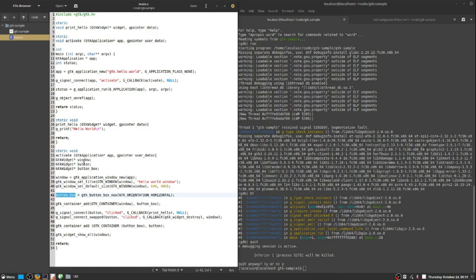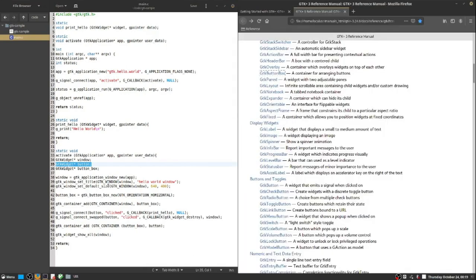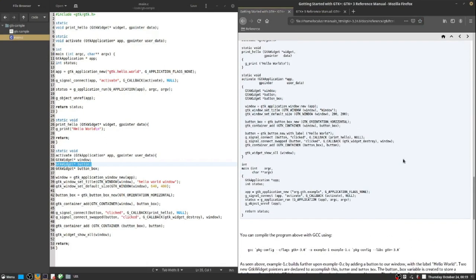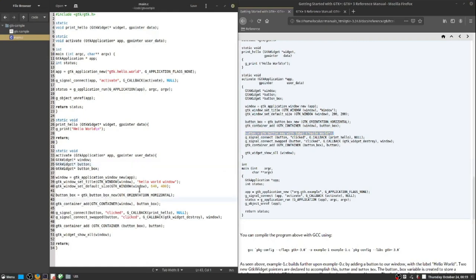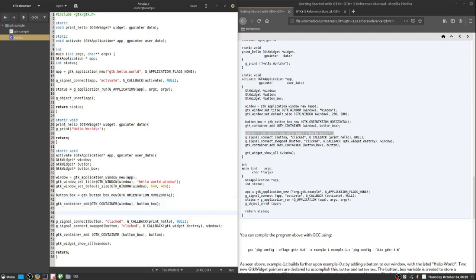And the problematic code is on line 35, or more specifically, it is on line 49. And so on line 49, I'm attempting to add a button to a button box. The problem is, I haven't actually created a button. I've only declared that I will have a button at some point, but I did not fulfill that requirement.